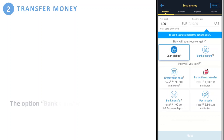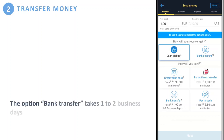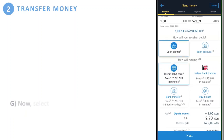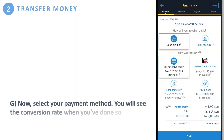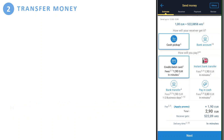The option bank transfer takes one to two business days. Now select your payment method and you will see the conversion rate when you've done so. Click 'Next' to move on.